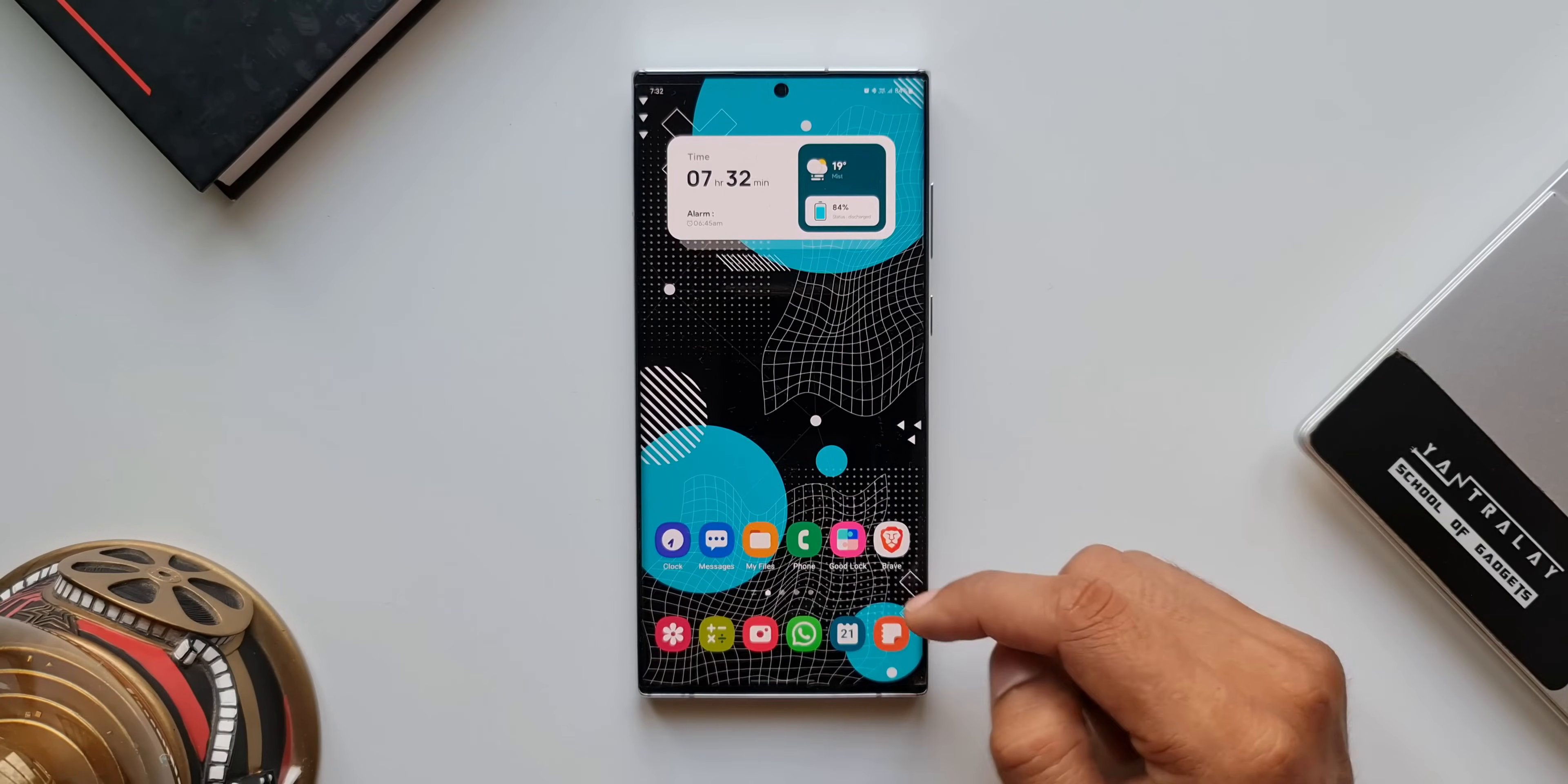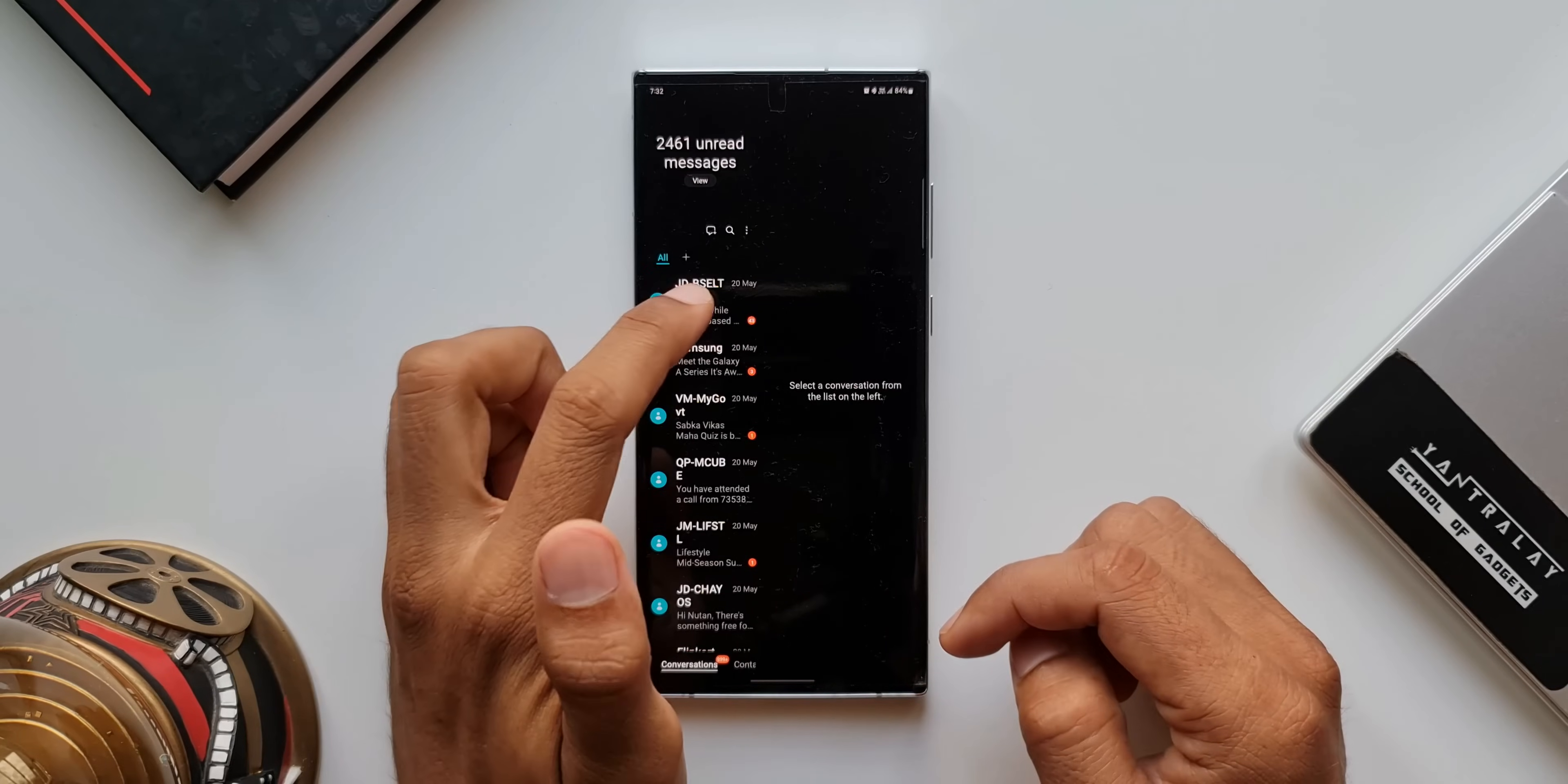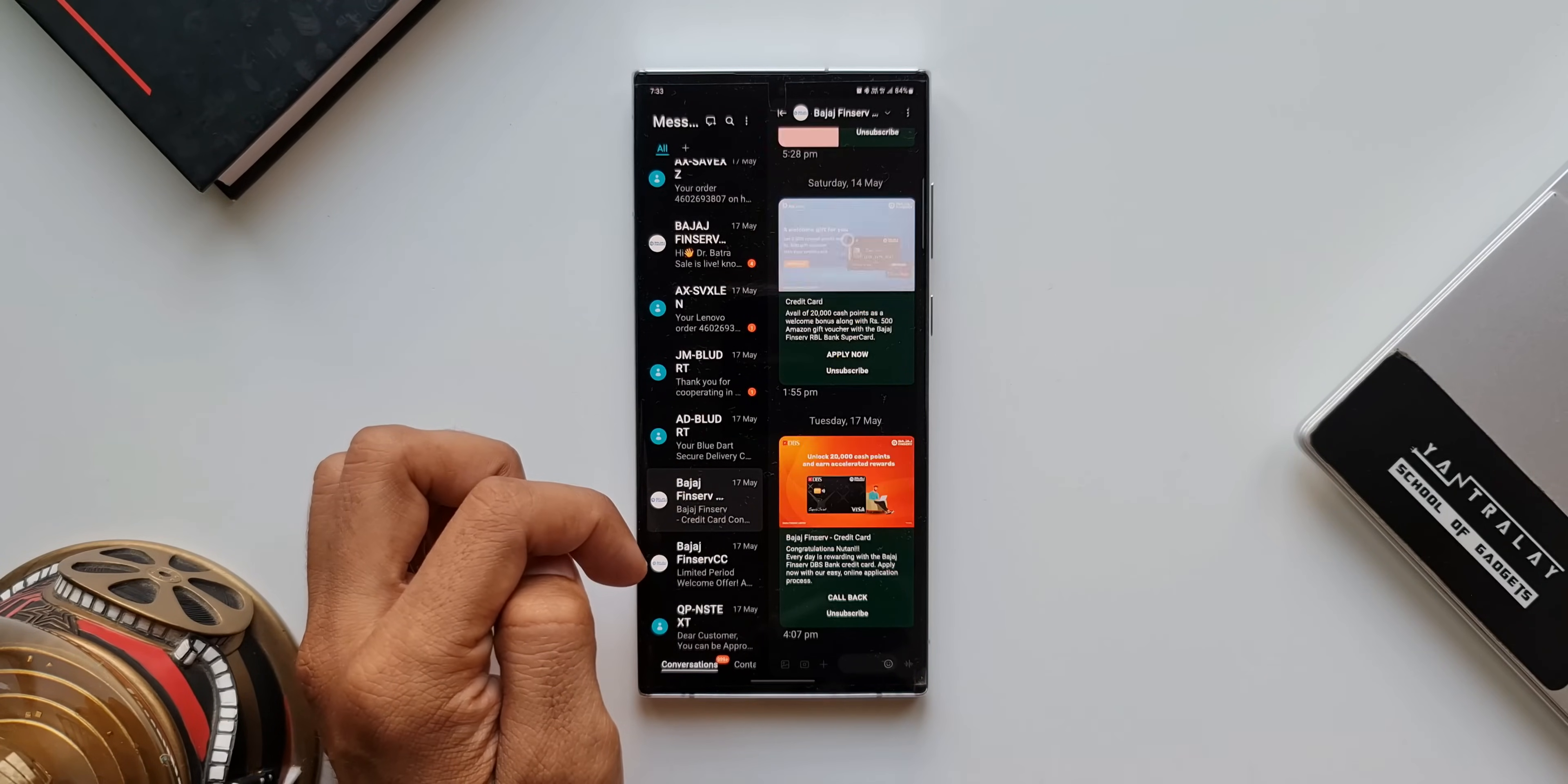Let's open messages. As you can see, we've got the list of messages on the left-hand side and the content will appear on the right-hand side just like a tablet.